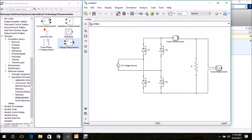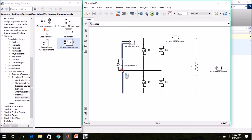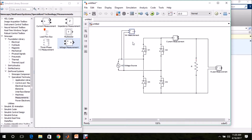I also need to measure the input voltage. CTRL+right-click to make another copy of the voltage measurement block. This is the input voltage measurement — I am renaming it as Vin Measurement and connecting it across the input source.